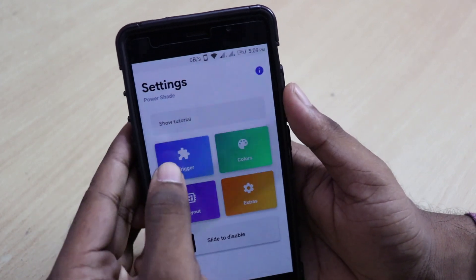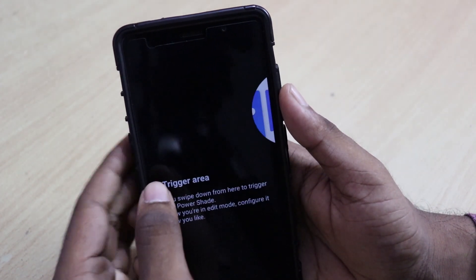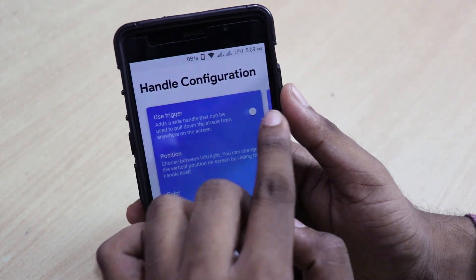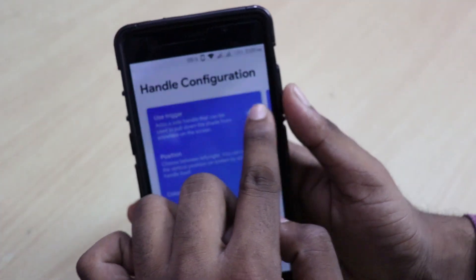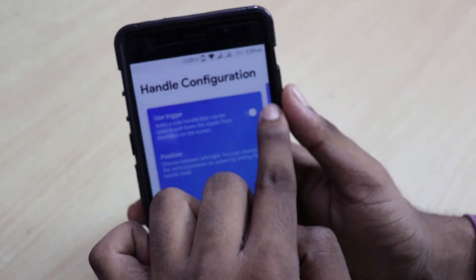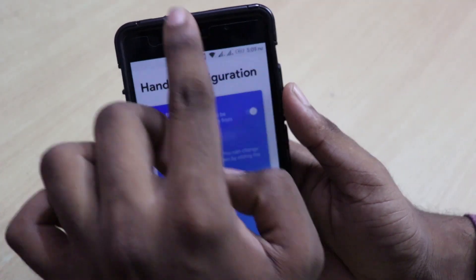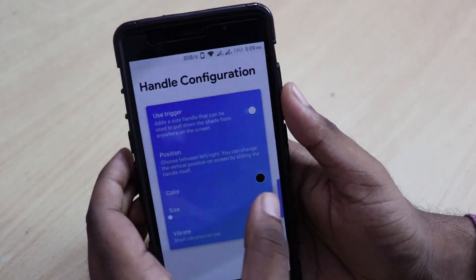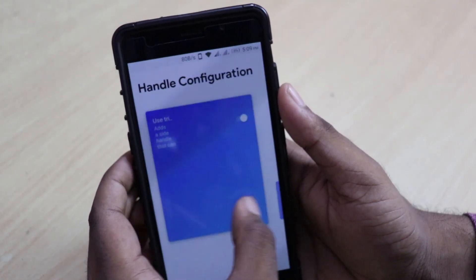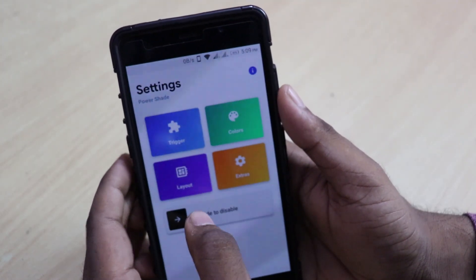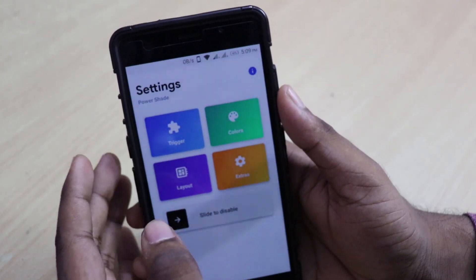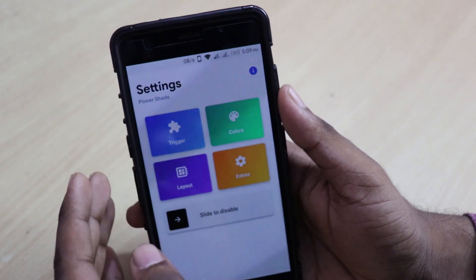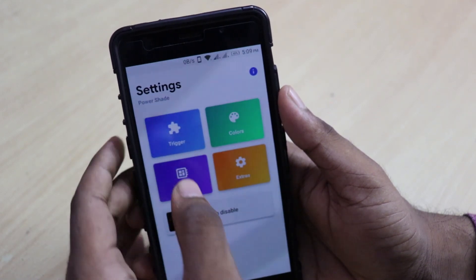Let's click on the Trigger option. The Trigger option will enable you to pull down the notification bar from any side — for example, not just from the top, you can also enable the notification bar from the side. That's something I won't use, so I won't change anything there.